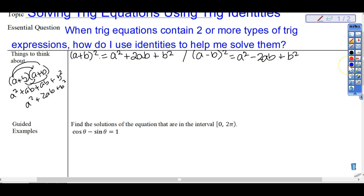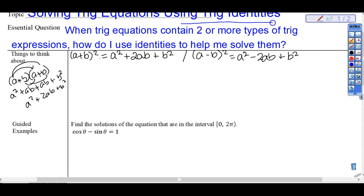Another tip: once you get your equation all in the same trig expression — all sine, or all cosine, or all tangent — you can convert it to an algebra problem by letting sine theta equal x, then solve using algebra skills, then re-substitute. I'm not doing that, but you can. Pythagorean identities will be useful because we are using trig identities.